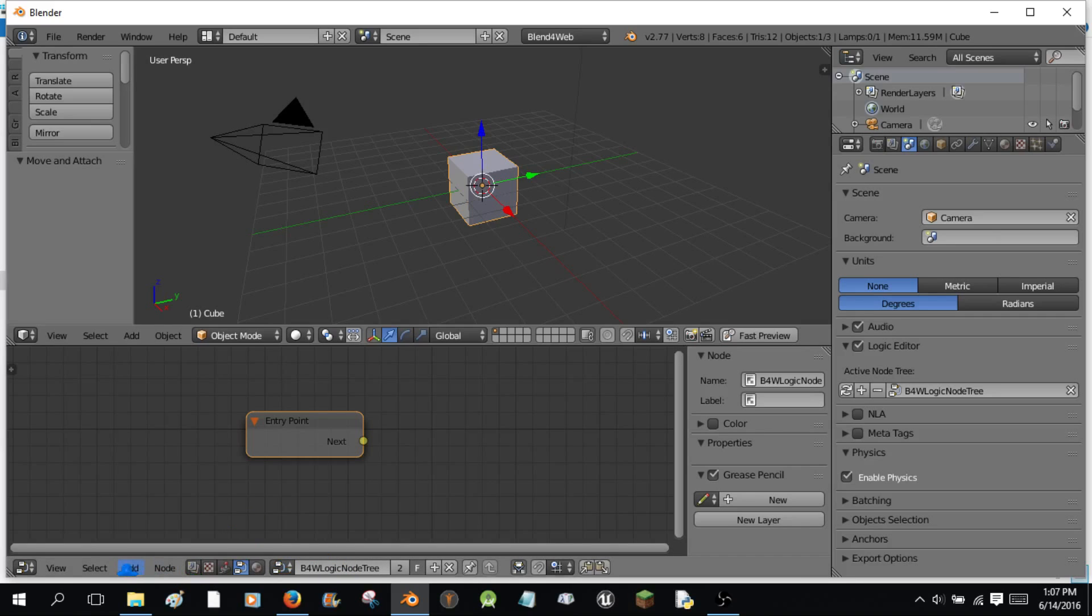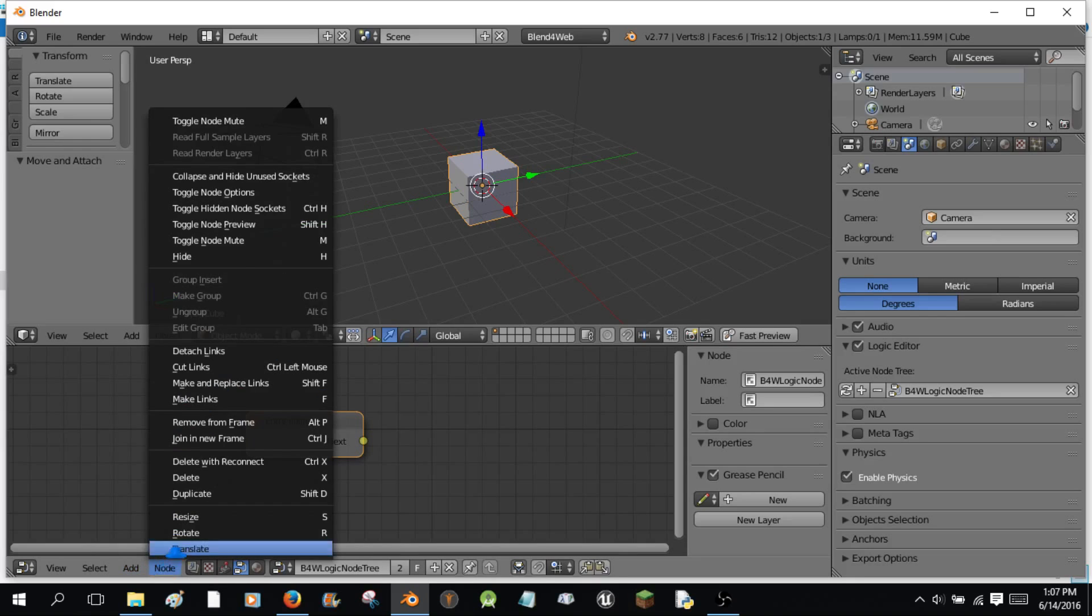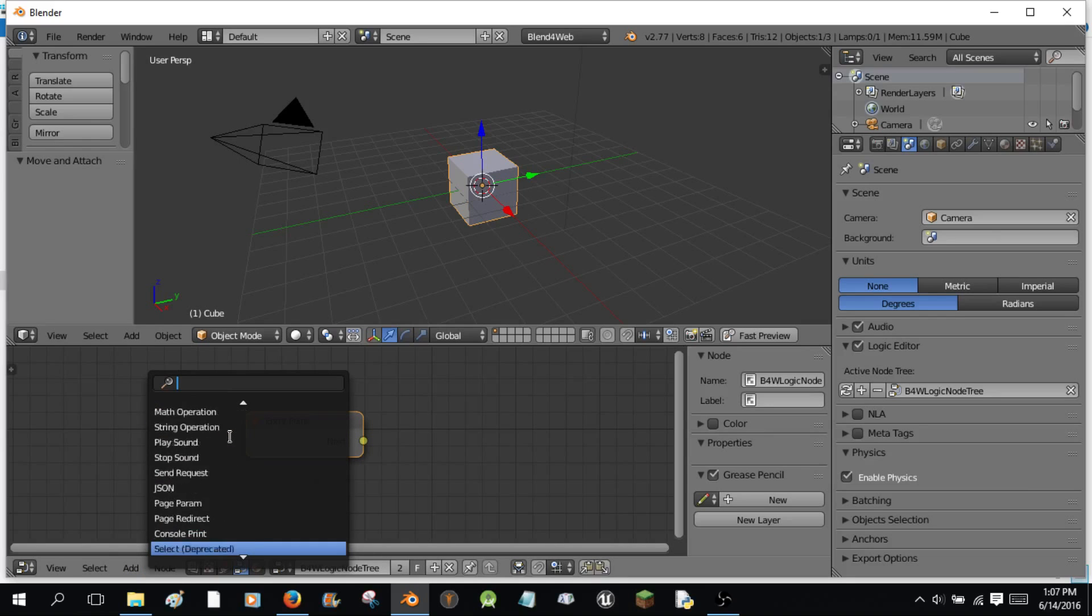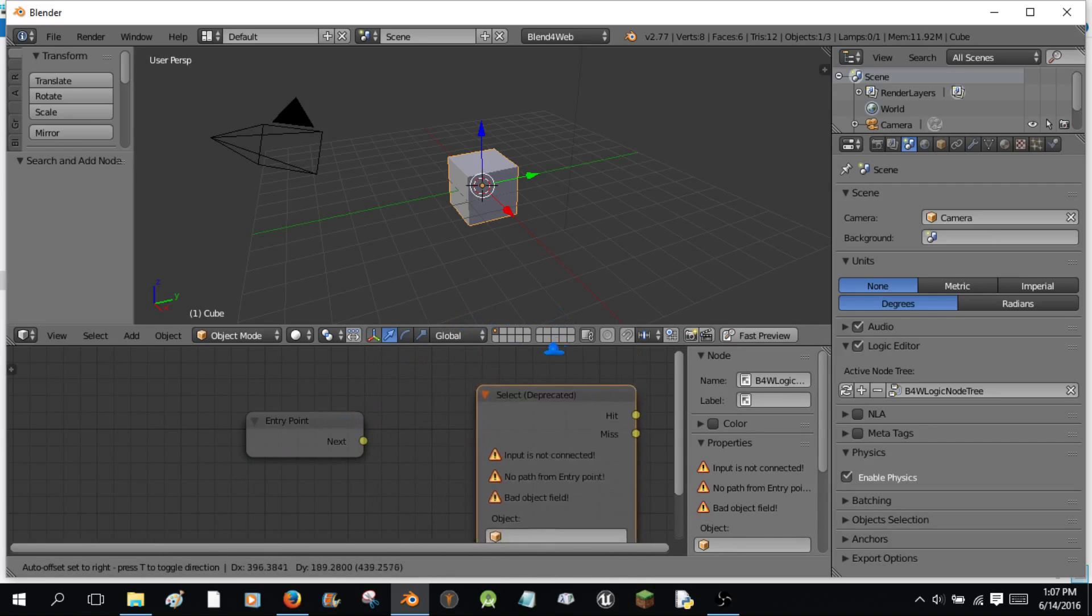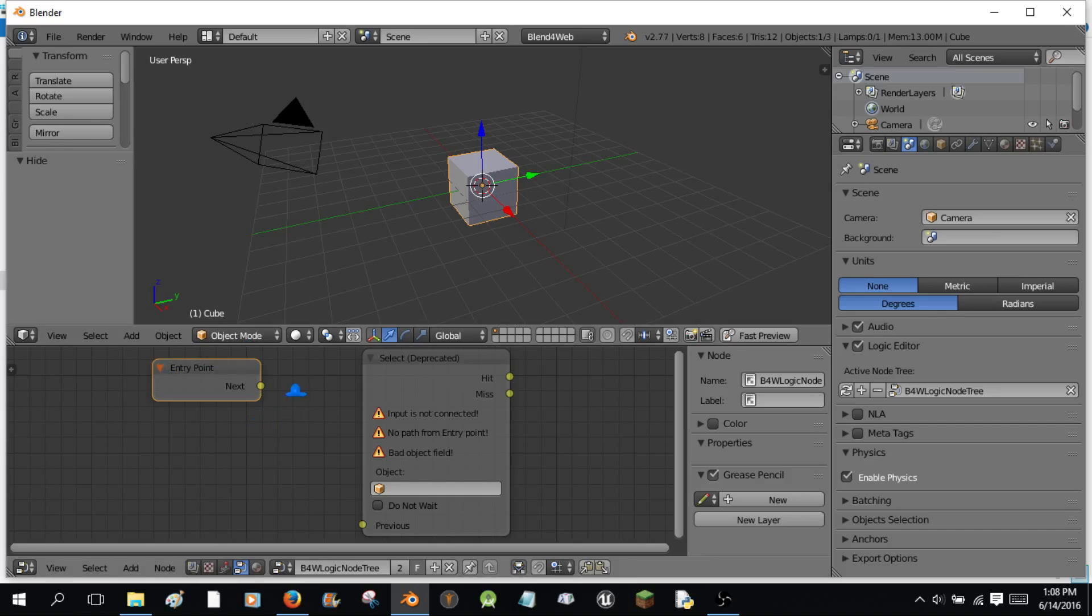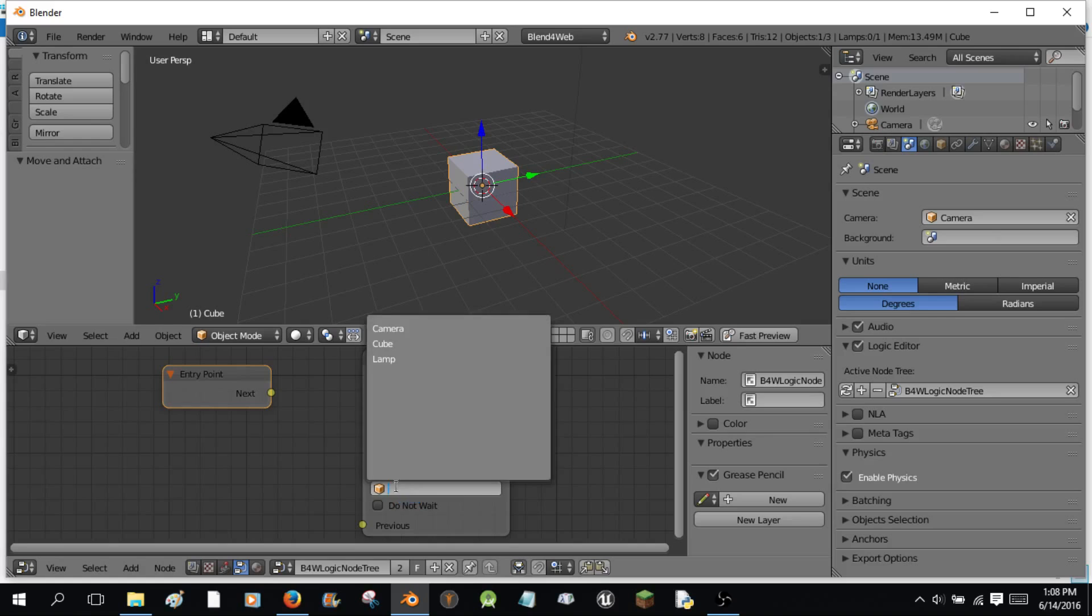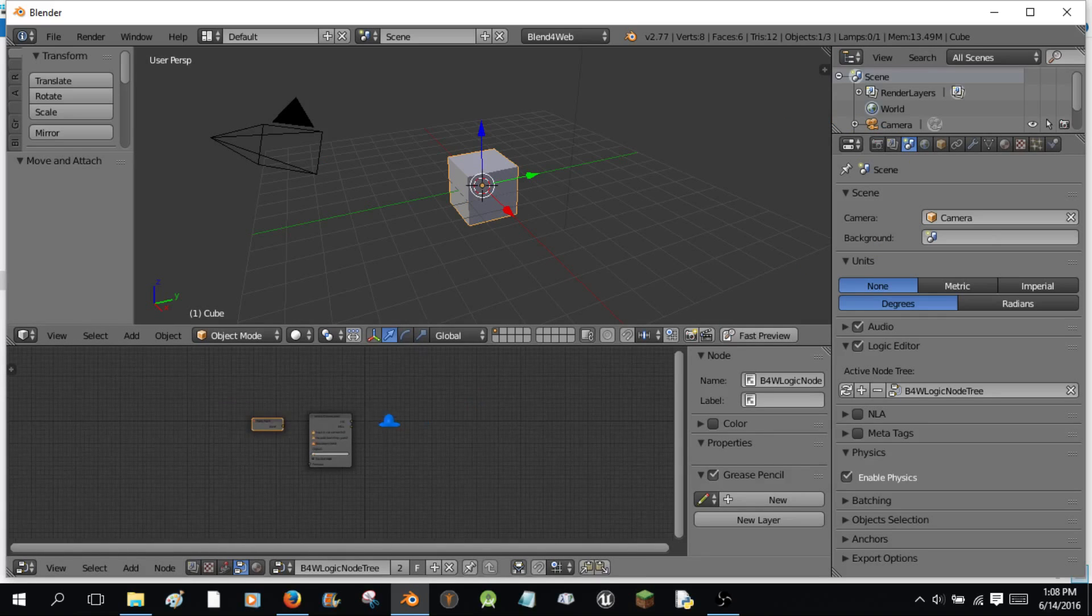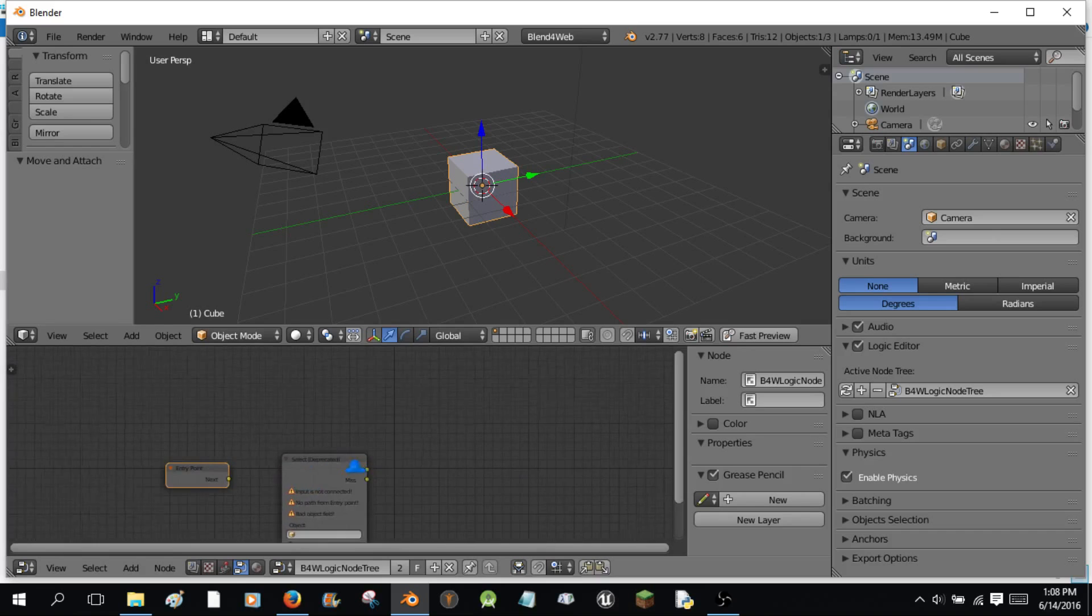Now we're going to click add and go to the logic editor and add a blend for web logic node tree. Because we're doing an Android game, we're going to leave the default entry point. Entry point is like a tap, it's a click. So we got this. I'm going to actually do search because I never seem to be able to find this one. I'm going to scroll down to the bottom and I'm going to do select deprecated, and I'm going to put it here. So basically this entry point is just like saying if this is the click point. So if you click this cube, it moves, that's going to be the gist of our app.